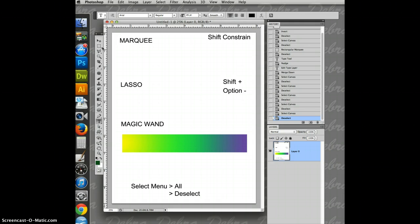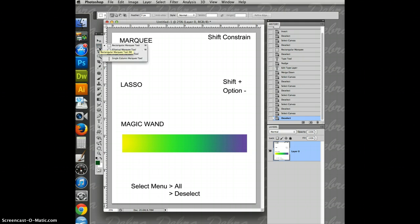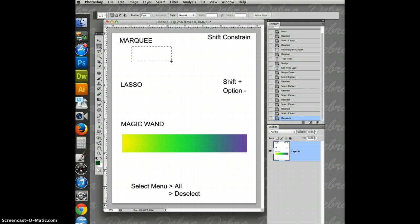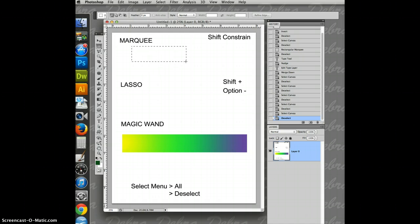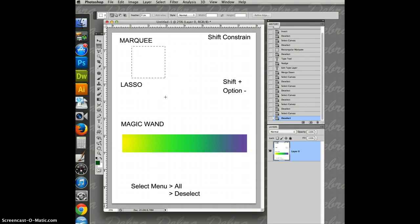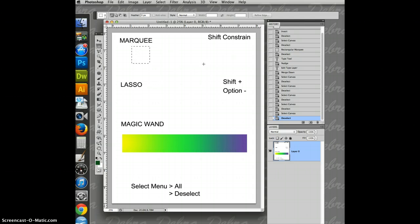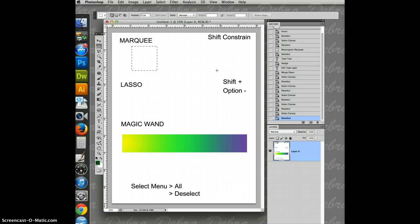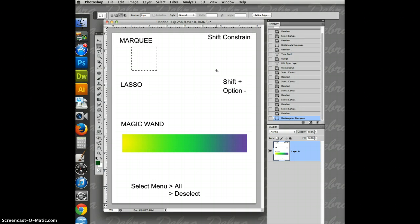On the toolbox, there's three tools that will help you make selections. The marquee tools are specific shapes. You can do rectangles. You can do squares. In fact, if I hold down the shift key, this will pop into a perfect square. It doesn't matter where I move my cursor, as long as I have the shift down, it constrains it into a square. Option delete.